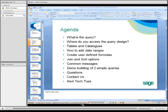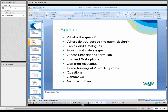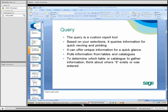We'll cover where to access the query, the tables and the catalogs, how to add date ranges, create user-defined formulas, join and sort options, and common messages. We're going to demo building two simple queries. We'll have a Q&A and go over how to contact us.